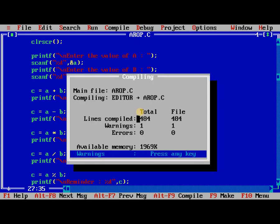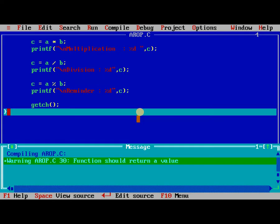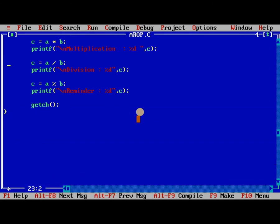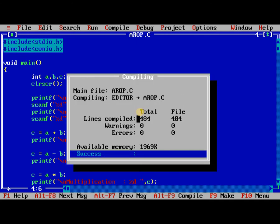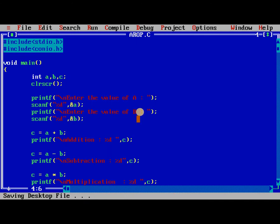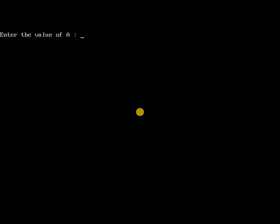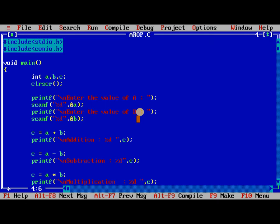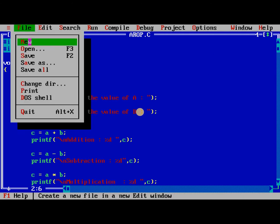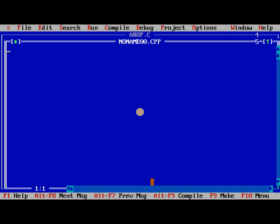After compiling, one warning appears: function should return a value. No errors, so while running it I am entering the value of a is 10 and value of b is 20. Automatically the values will come. This is the way we are performing the arithmetic operations in the programming.